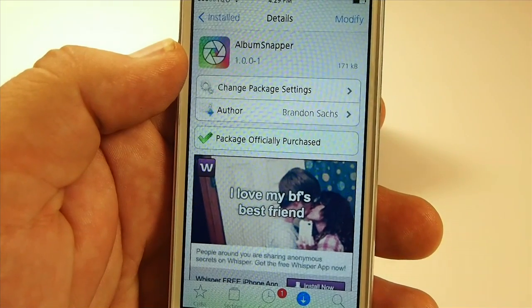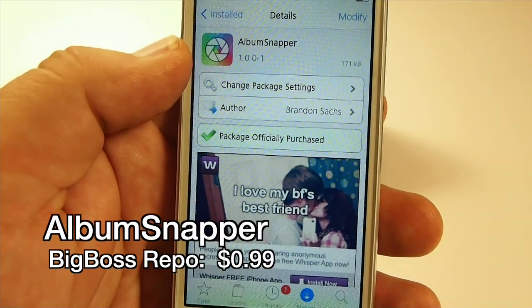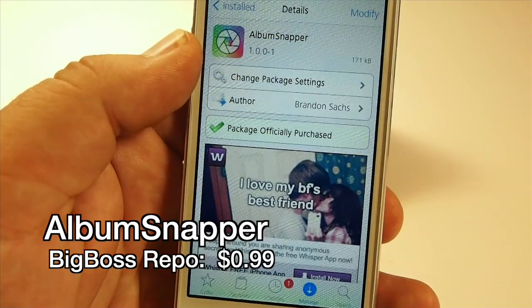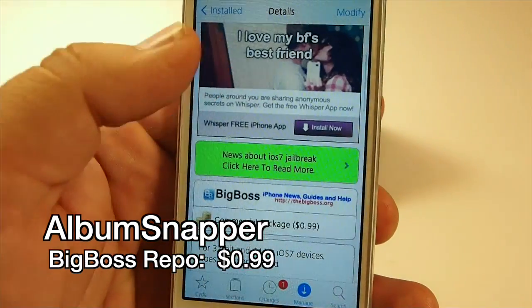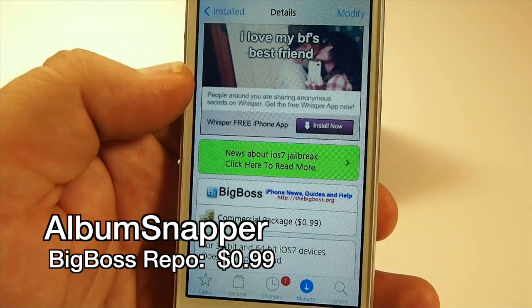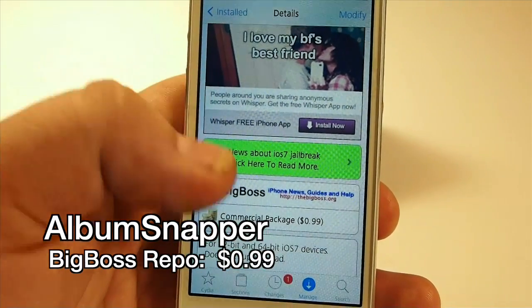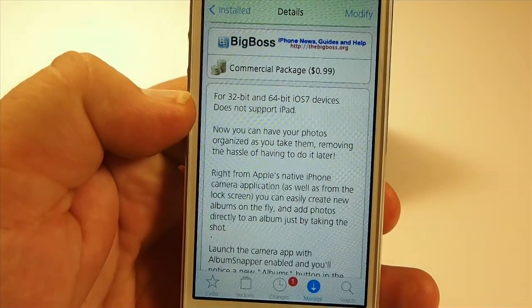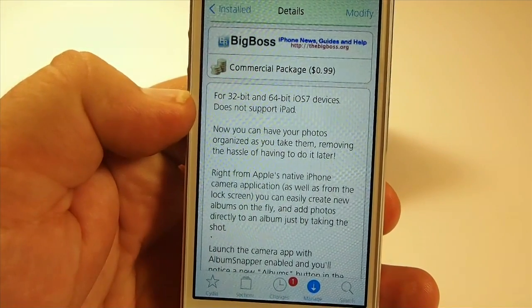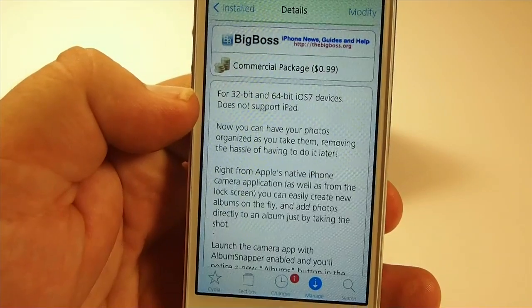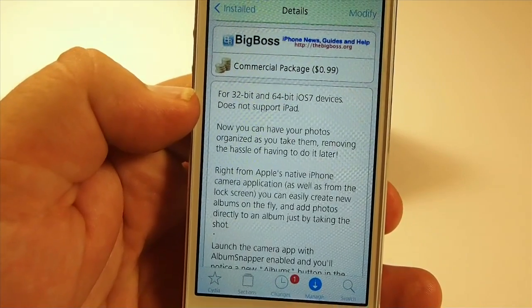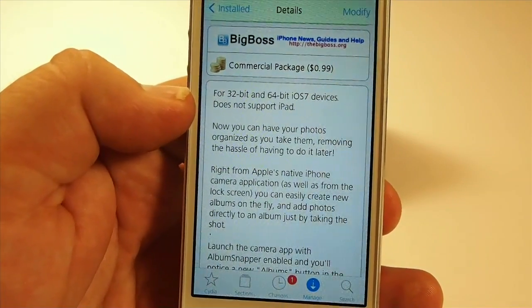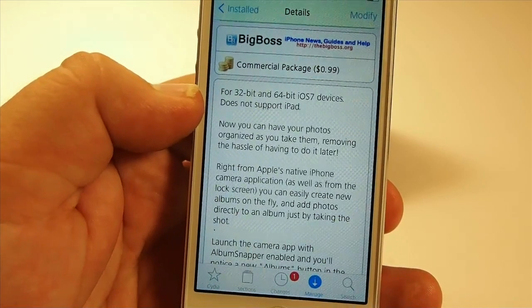Hey YouTube, it's Mitch at ModMyEye.com and today we're going to be looking at Album Snapper. You can get this for 99 cents in the Big Boss Repo and it is available for the 32 and 64 bit iOS 7 devices, which does not include the iPad, so keep that in mind.